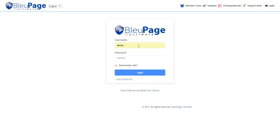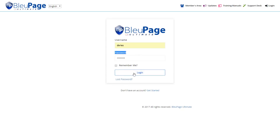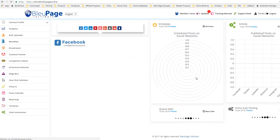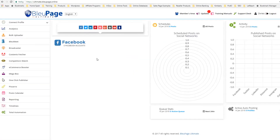Hello and welcome to this demo of BluePage Ultimate. I'm going to start right here by just logging in using my username and password and click login, and that's going to take me immediately to the dashboard.